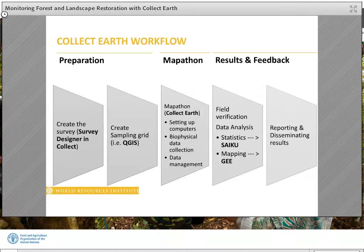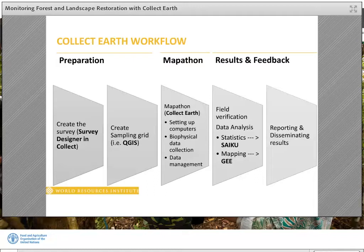When using CollectEarth, we go through a series of steps broken into three major parts: the first is preparation, the second is what we call map-a-thon, and the third is results and feedback sharing. We start with designing the survey comprising biophysical information that will be filled in by users during satellite image interpretation and data entry. This step is participatory — consultations are held with stakeholders to select indicators that can be monitored to make sure the survey is relevant and the right data will be collected.